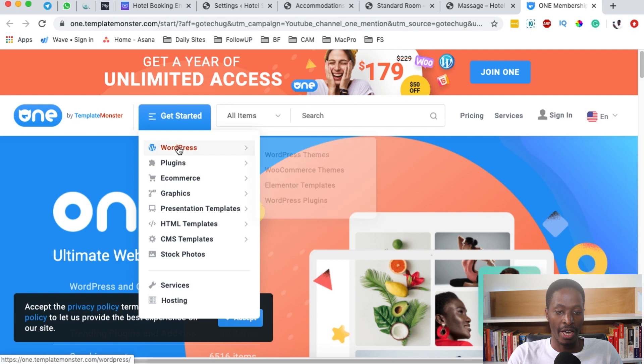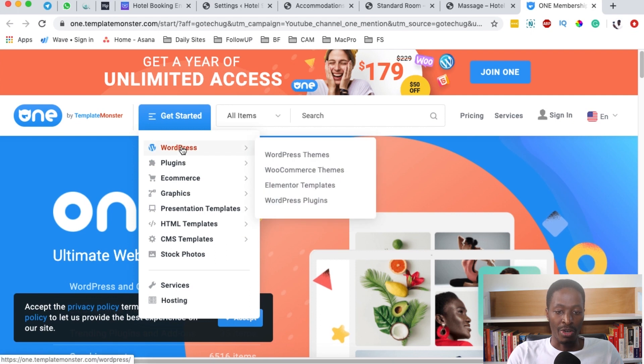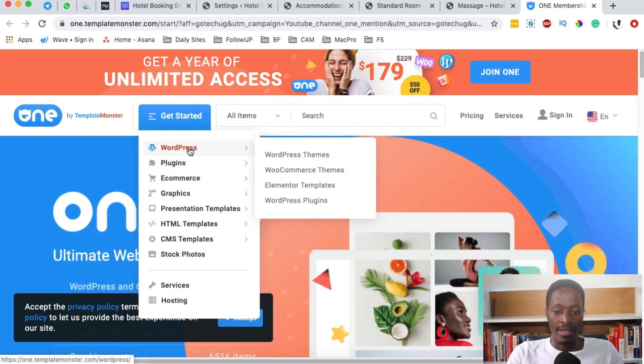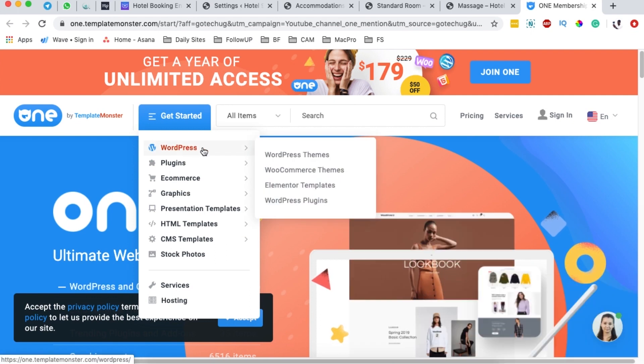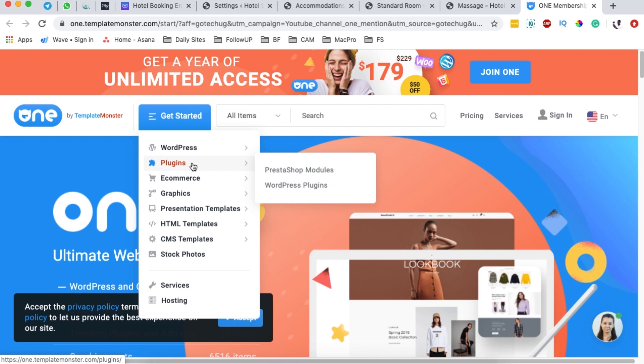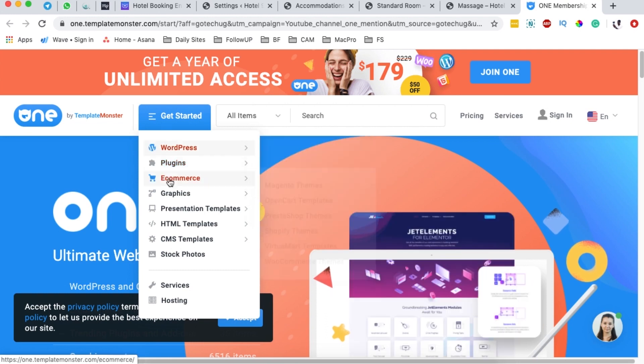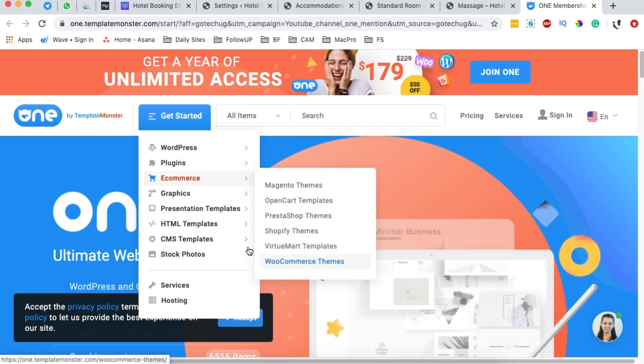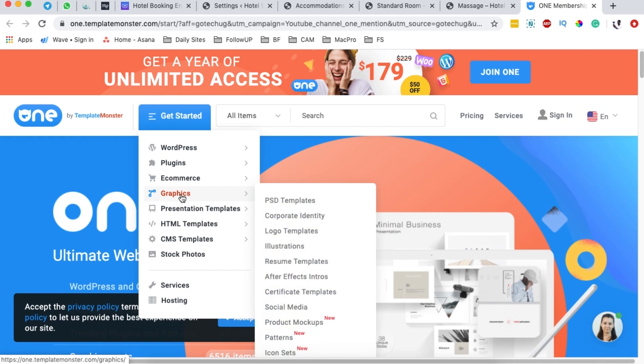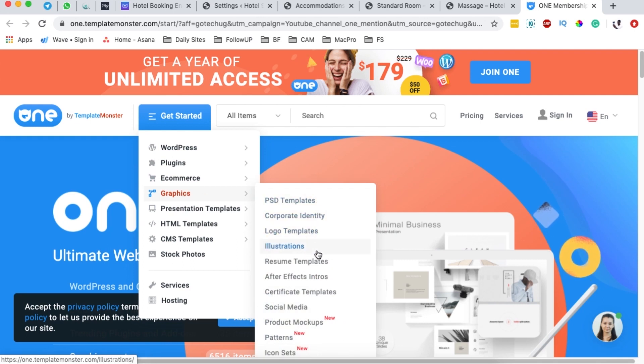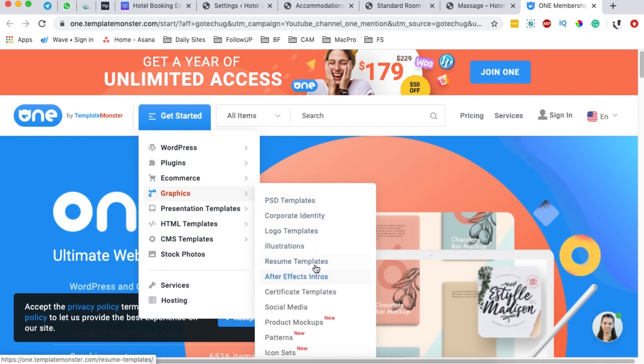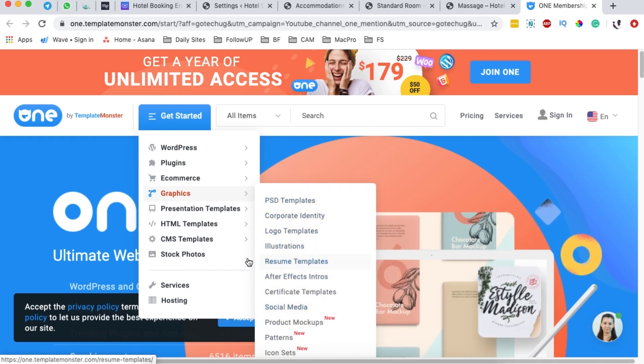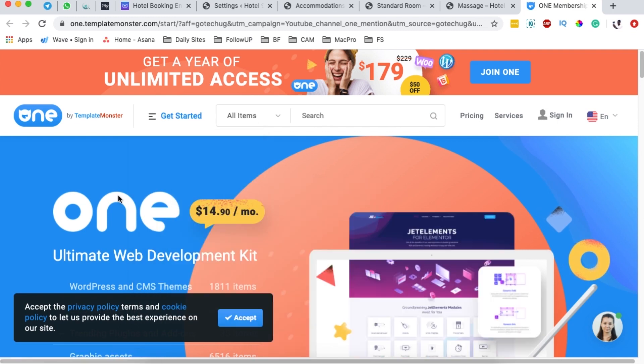You can see over here: WordPress plugins, themes, Elementor templates, WooCommerce themes, and then down here you see that you also have eCommerce assets. For example, even with WooCommerce themes, graphics, PSD templates, logo templates, illustrations, resumes, and a lot more other digital assets as you may wish.